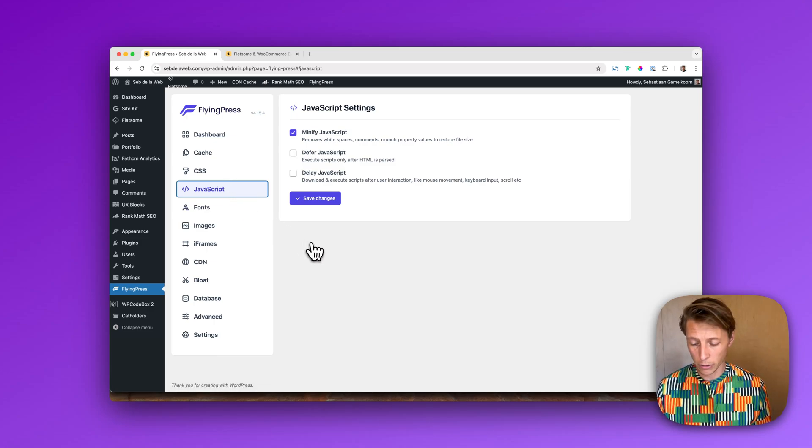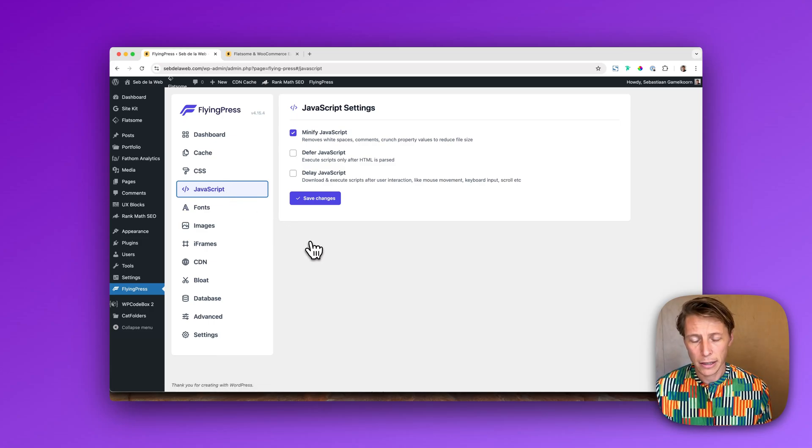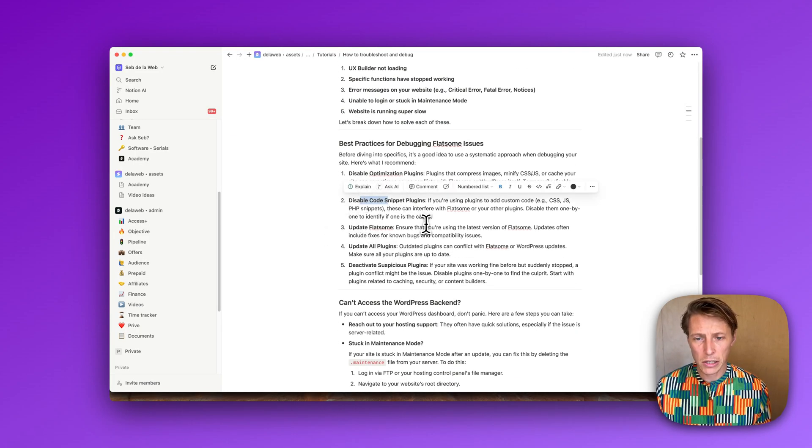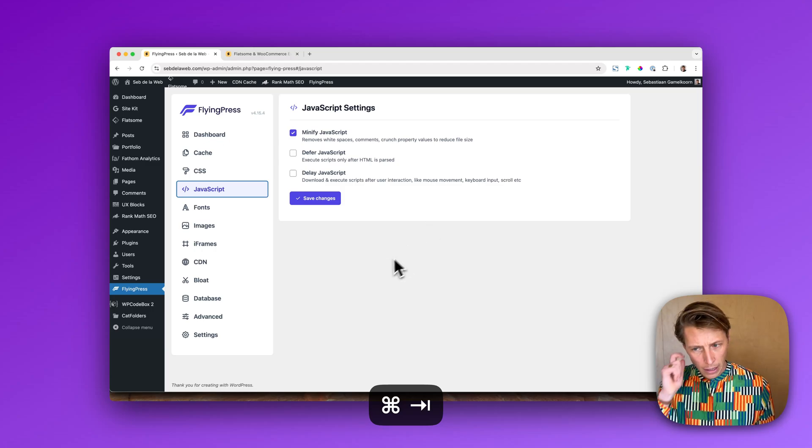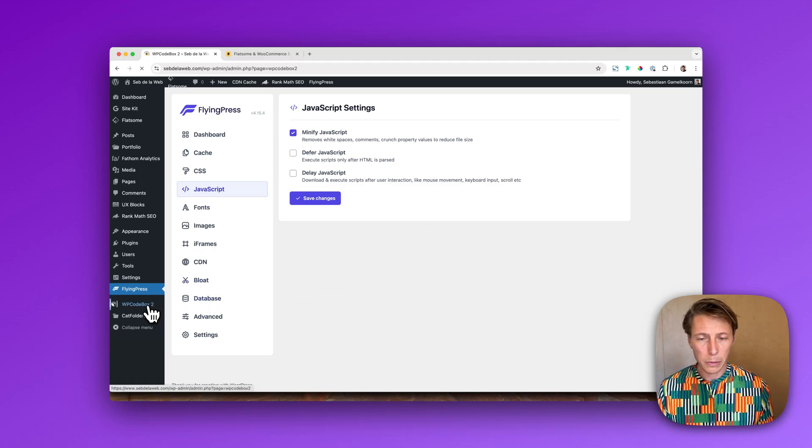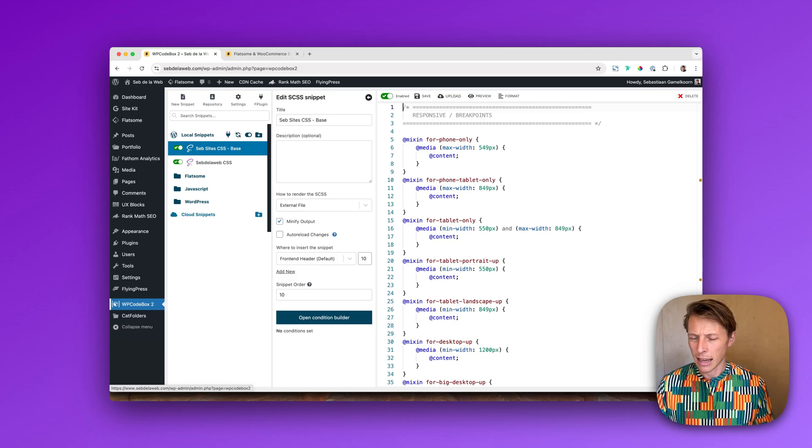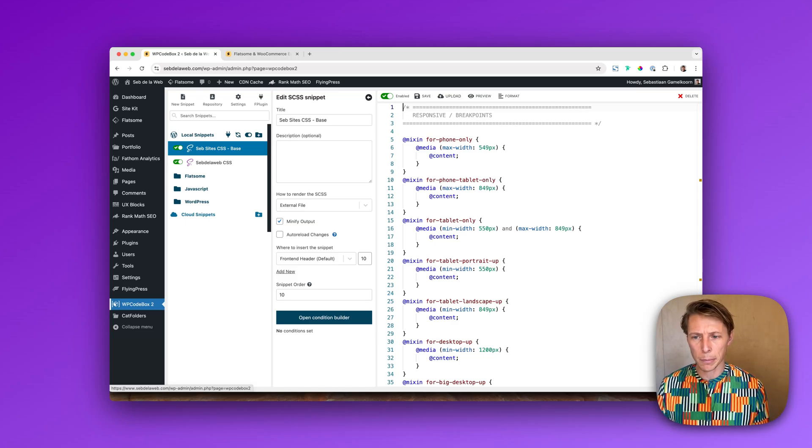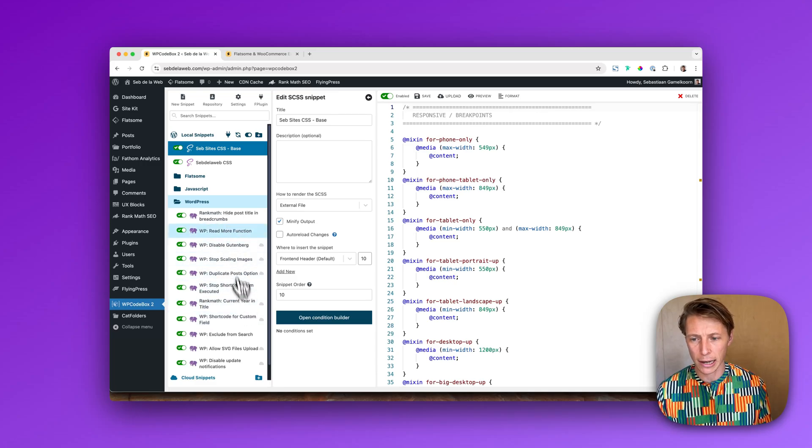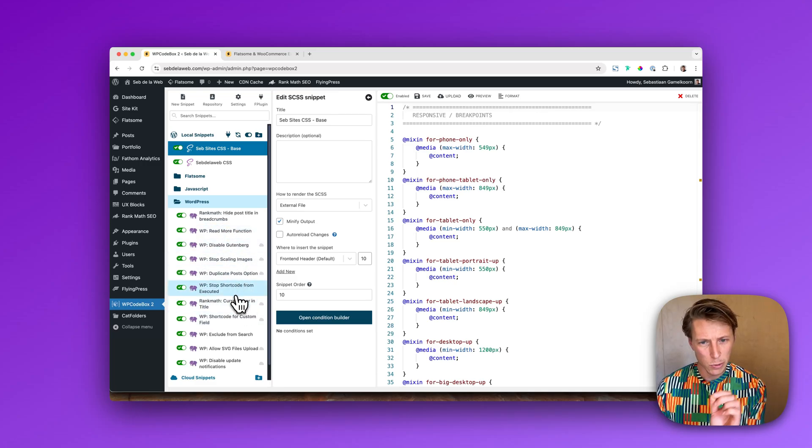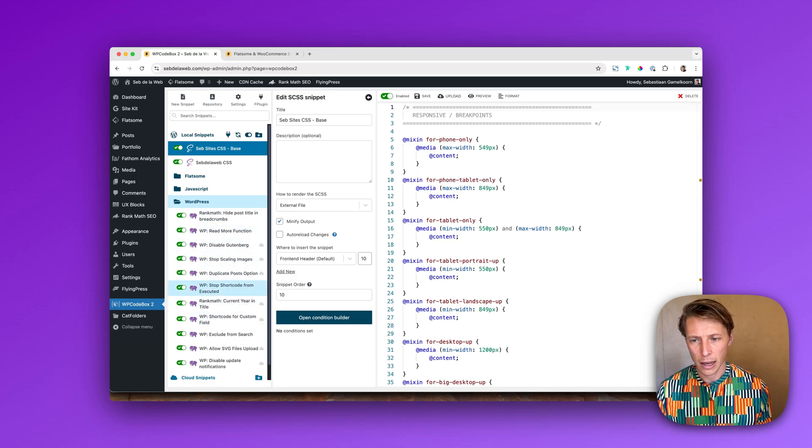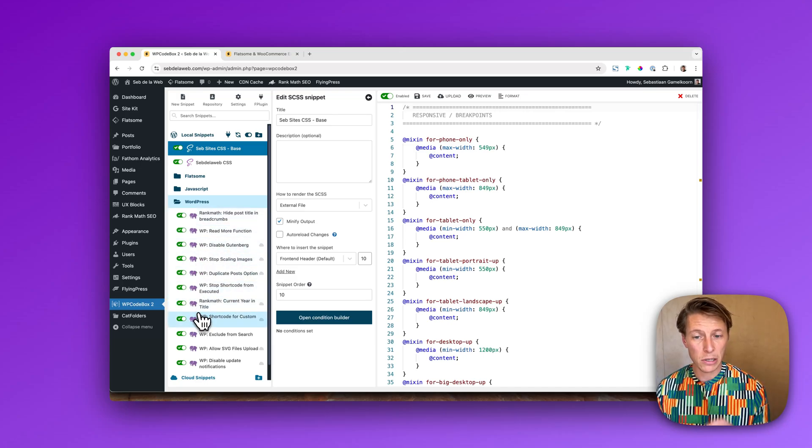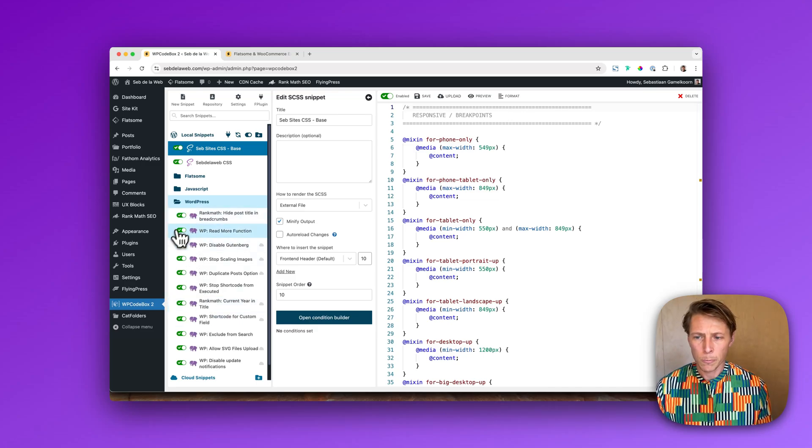Then the second one is disable the code snippets plugin. We are working with WP Codebox, maybe you have another plugin managing your snippets. If you have a very advanced WordPress WooCommerce setup, in many cases you will be probably adding snippets just like I do just to get specific functionalities within my installation. However, sometimes those snippets are giving the problem.